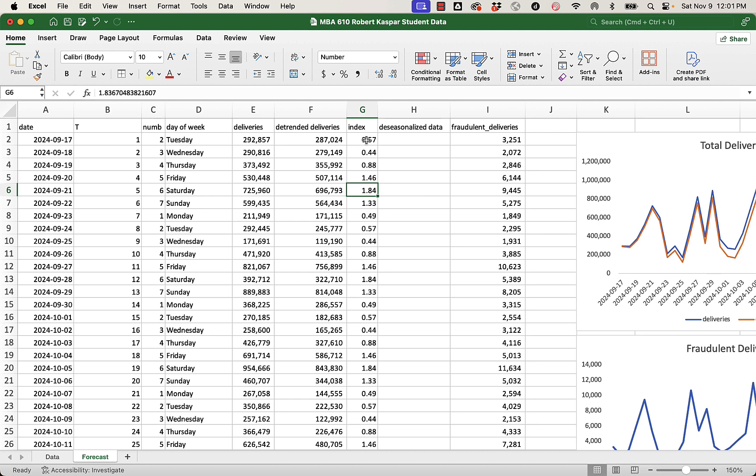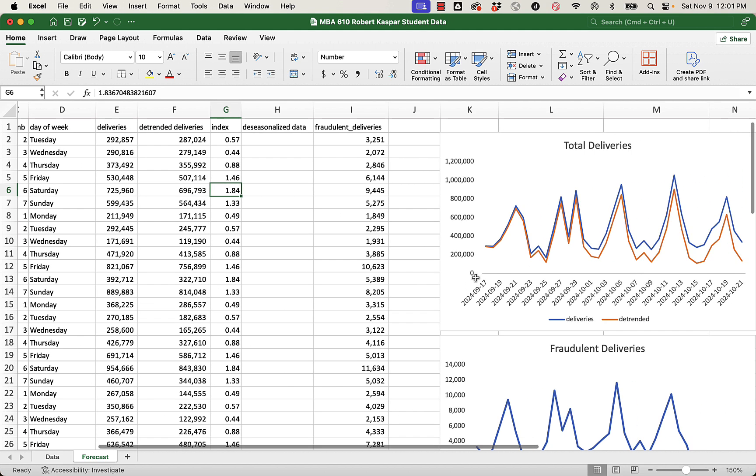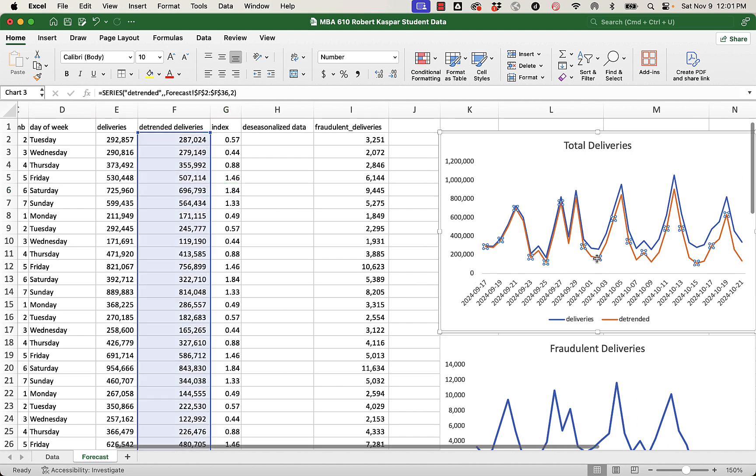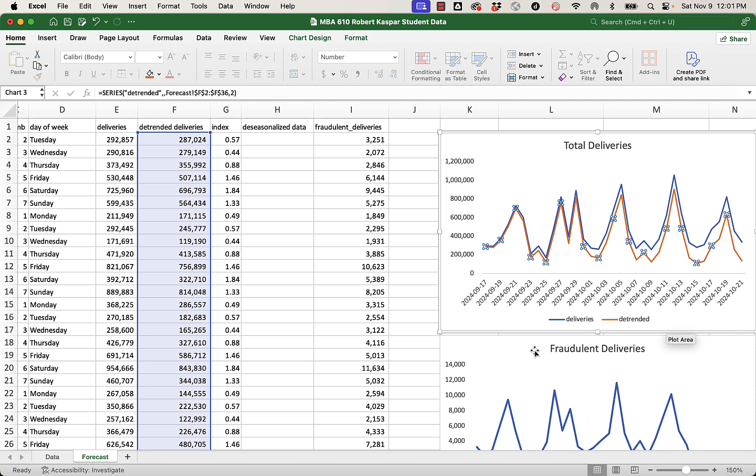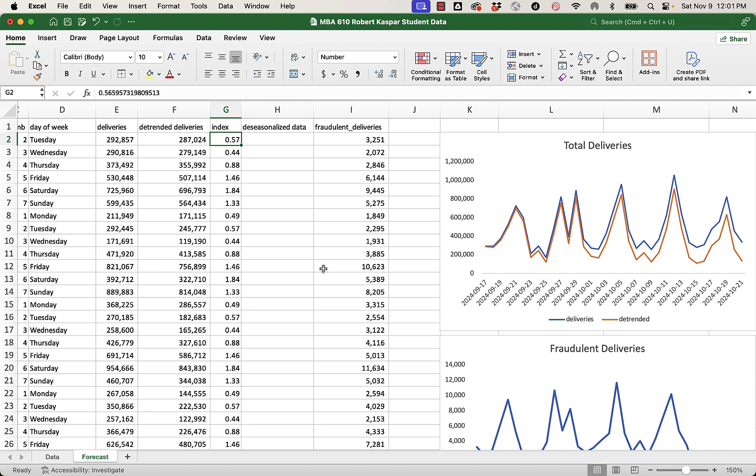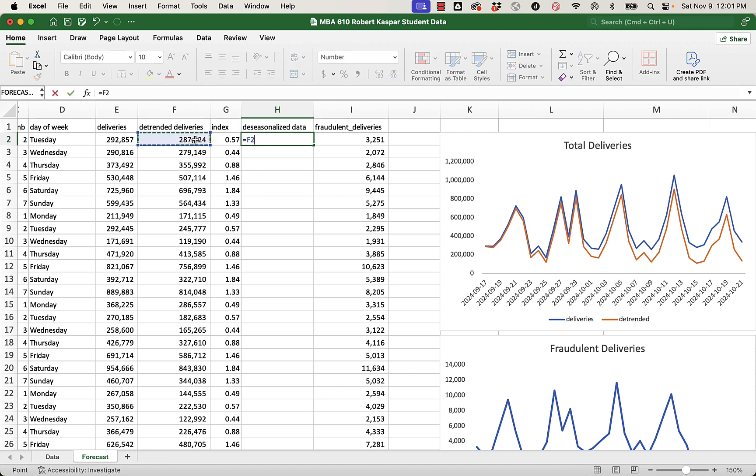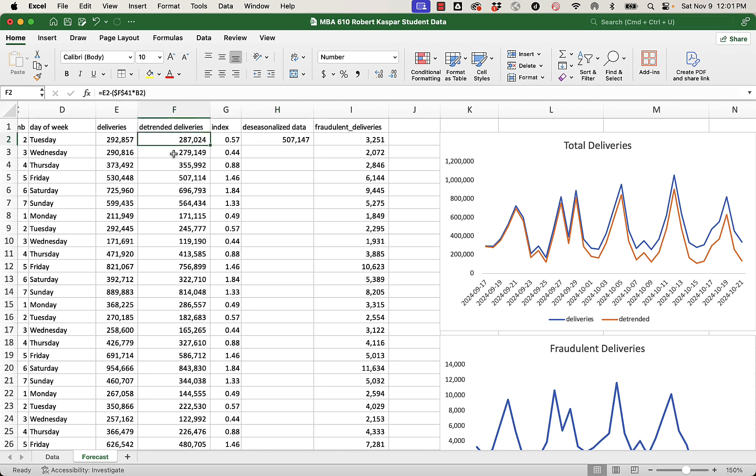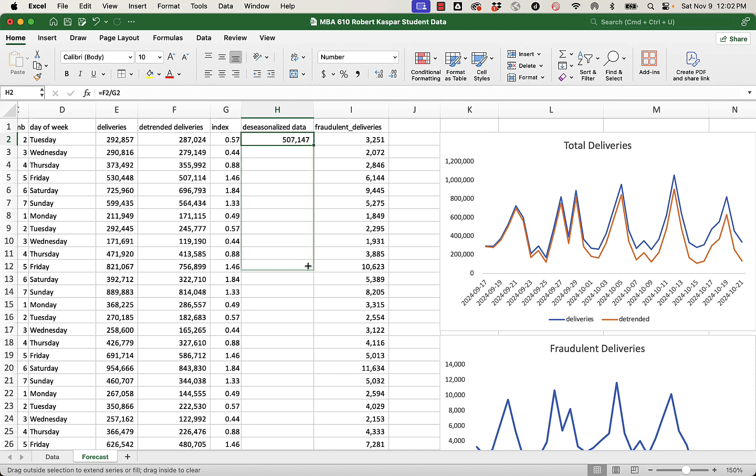So if I want to remove the seasonality from this detrended series, what I'm doing - my expectation is that Tuesdays are just over half of the average, the weekly average. So I'm going to take the detrended delivery for that particular Tuesday and divide it by the index. Since Tuesday is a low day, you divide it by half - you divide it not in half, but by 0.5. The de-seasonalized number gets larger. It adjusts it upward to kind of un-penalize it for being a Tuesday. It's not its fault.